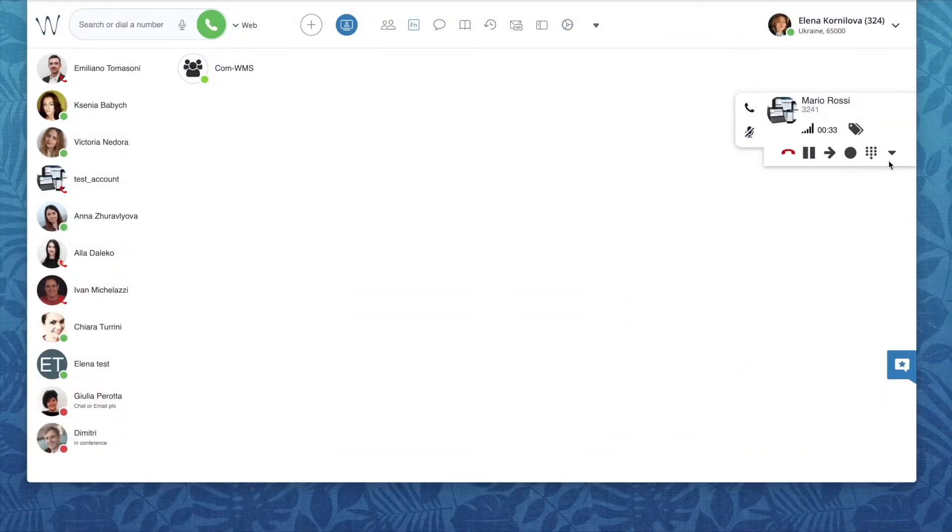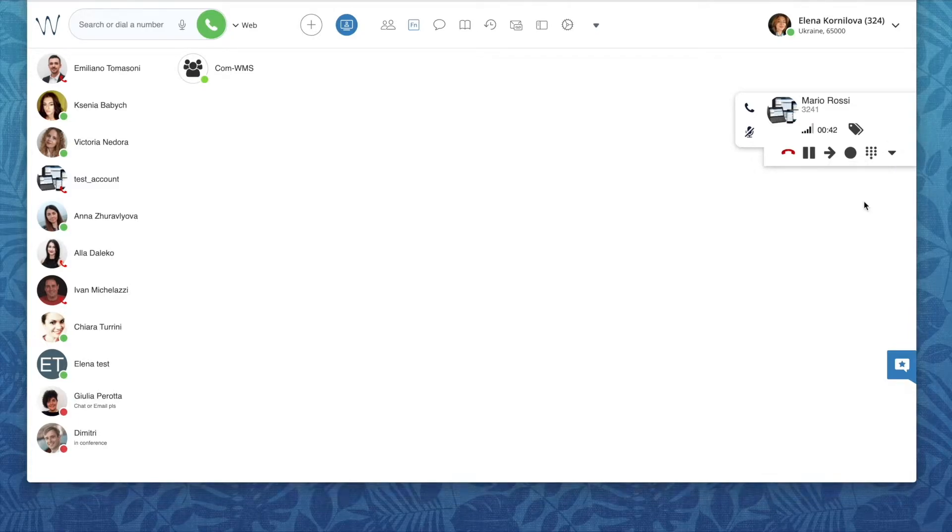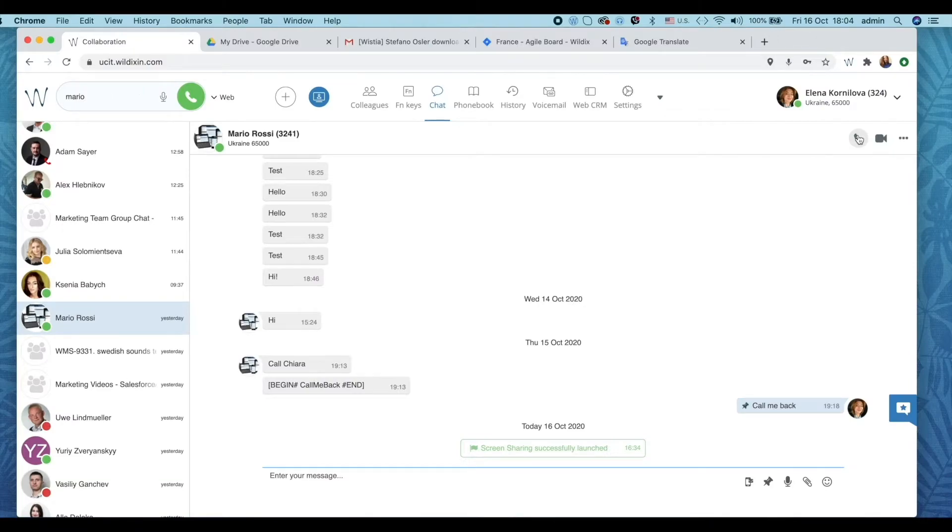Screen sharing can be started during a call right from the call dialog. Click on the arrow down icon and then hit screen. In some rare cases, you might want to share your screen during a chat without an active call. It's also possible.